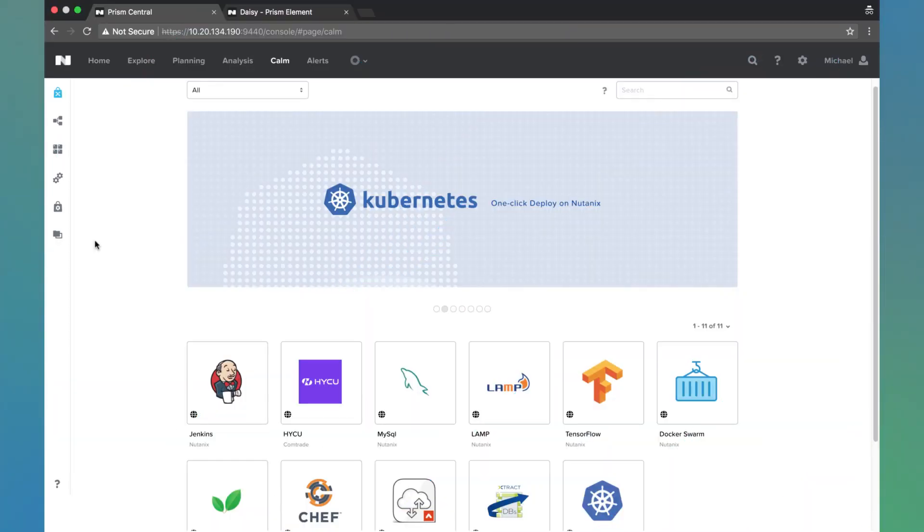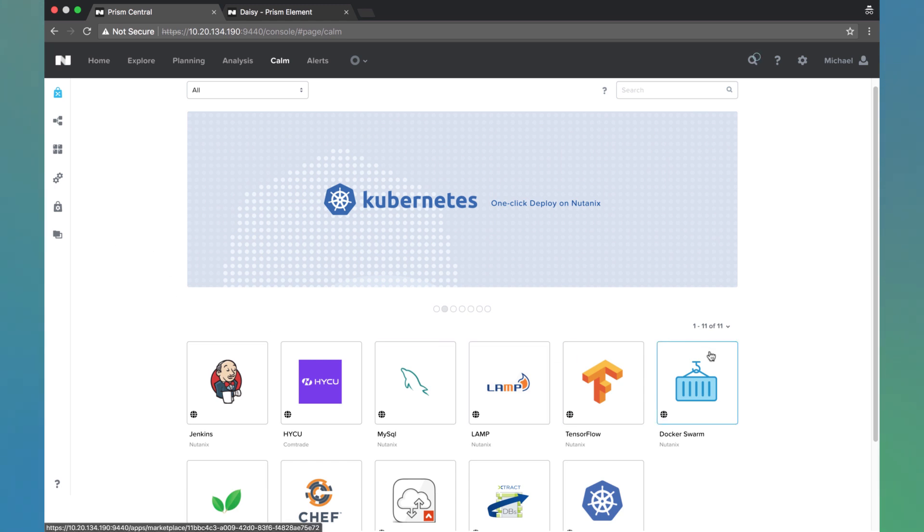Hello. Today we're going to be launching a Kubernetes cluster using Nutanix Calm. Nutanix Calm comes pre-configured with over 25 different application blueprints right when you enable it.